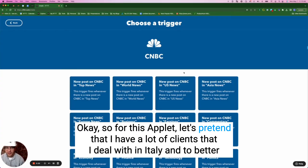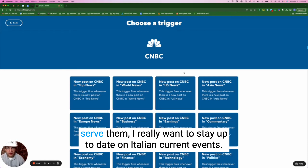So for this applet, let's pretend that I have a lot of clients that I deal with in Italy. And to better serve them, I really want to stay up to date on Italian current events.